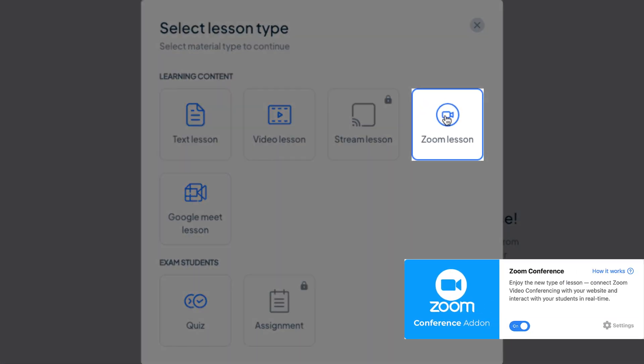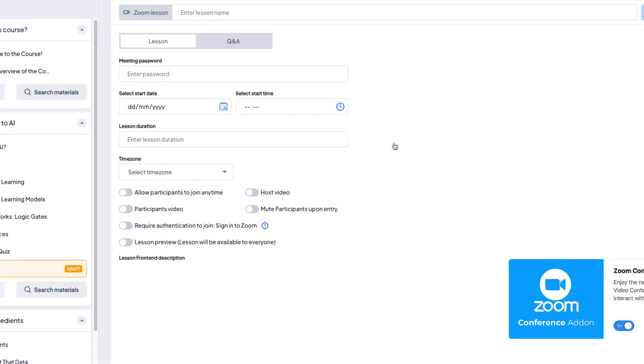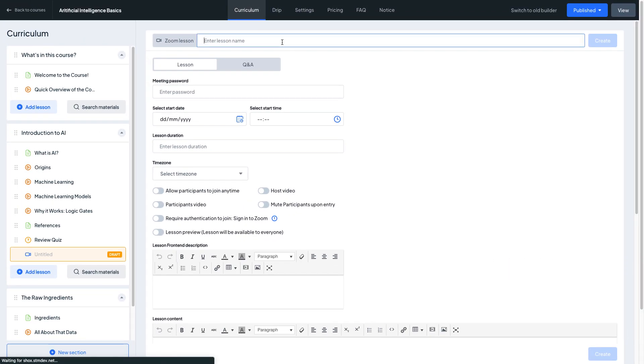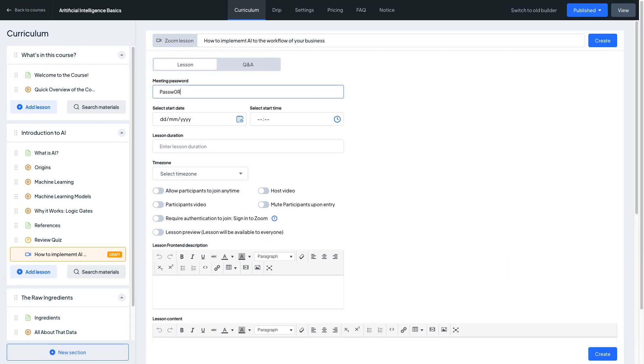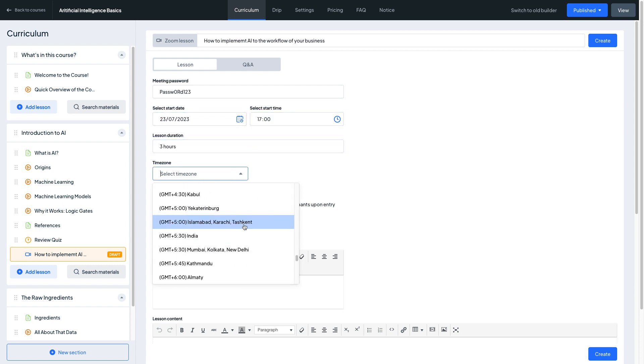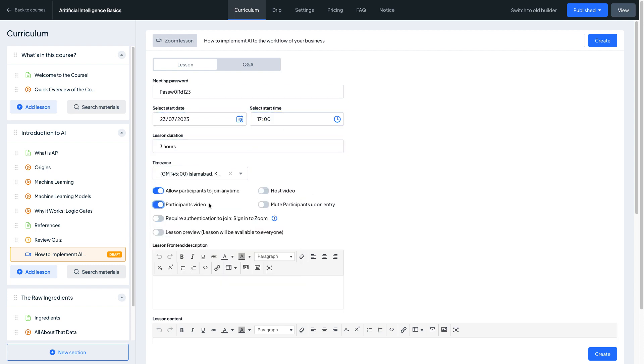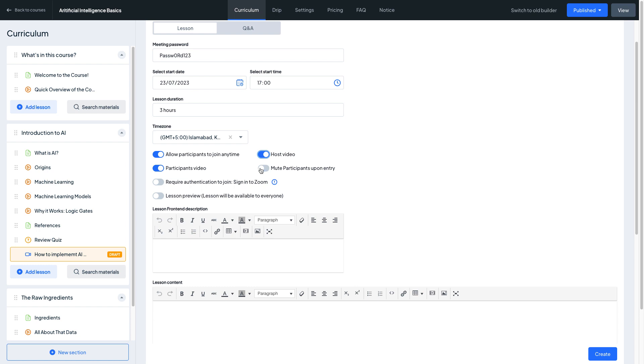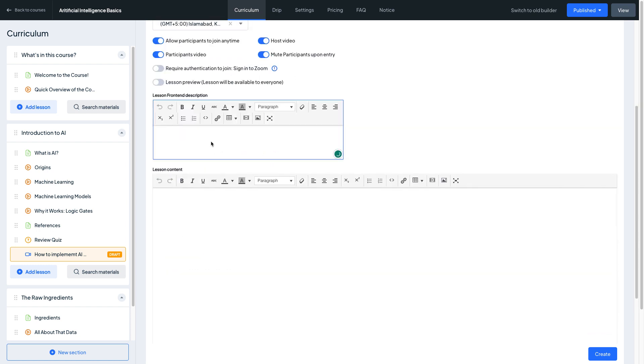In this case, Zoom integration in Master Study LMS would be the best choice. With Zoom you can host webinars with up to 1,000 participants, allowing you to reach a large audience. Zoom's advanced settings and interactive features make it easy for everyone to participate, ask questions, and collaborate in real time.